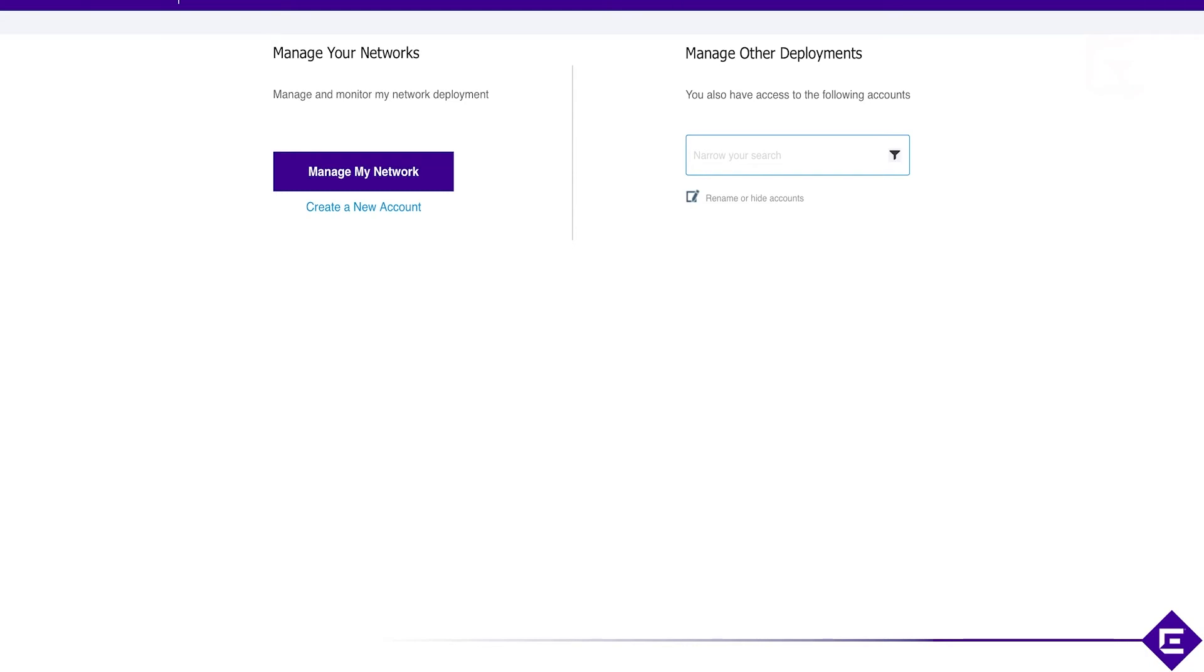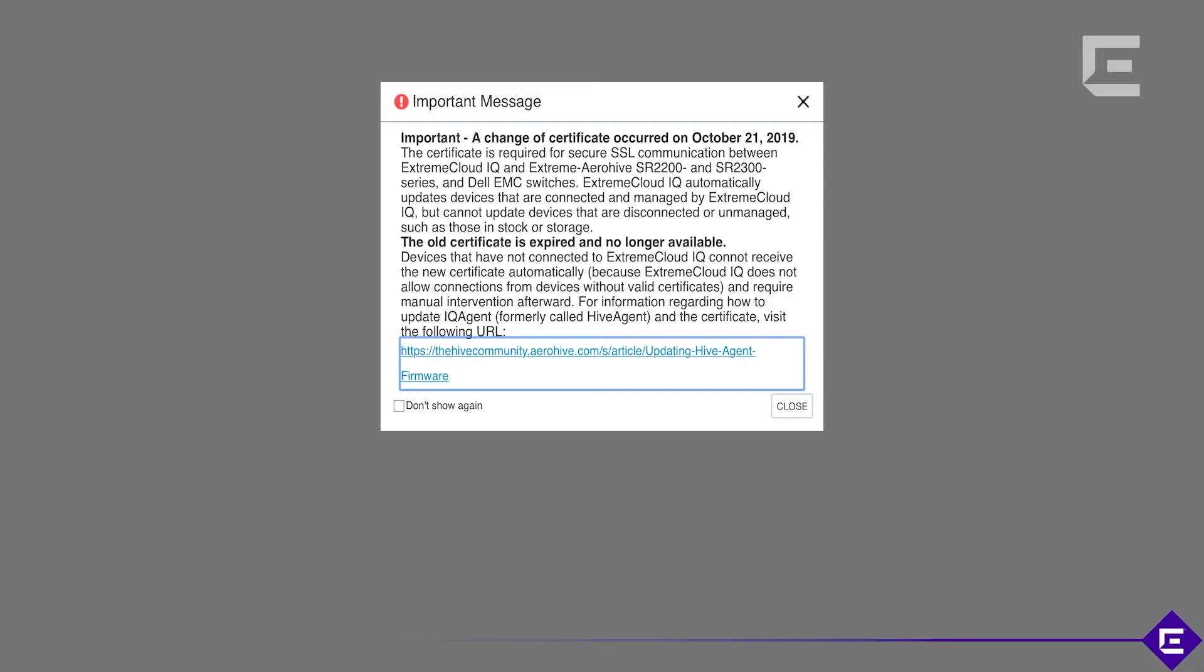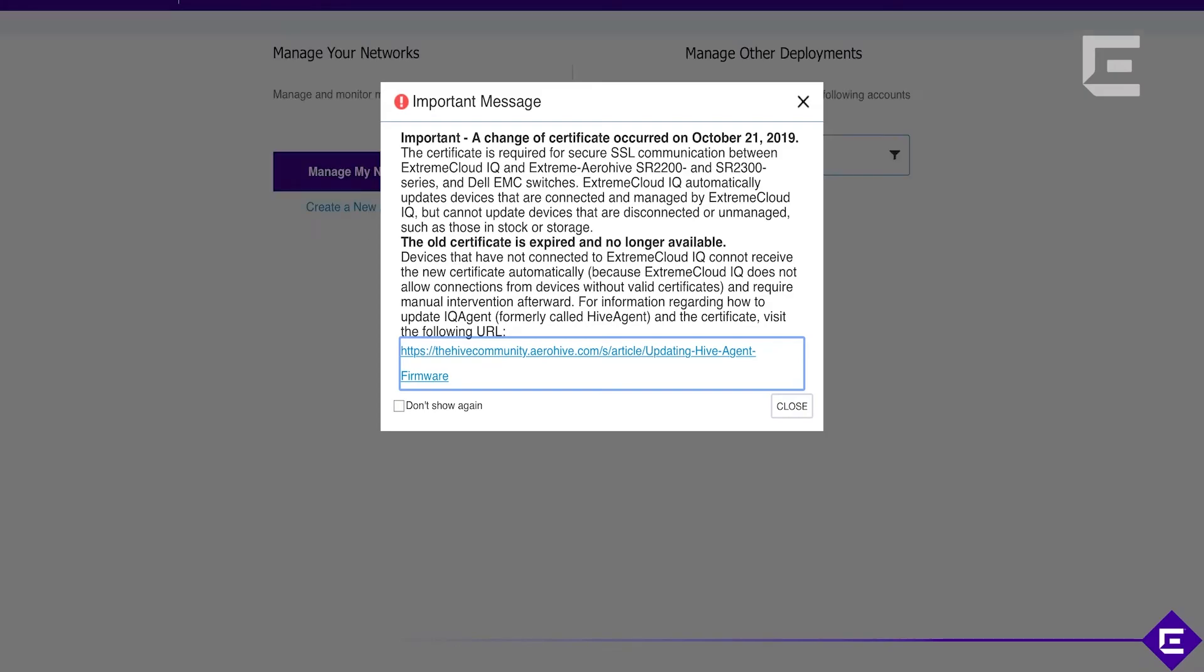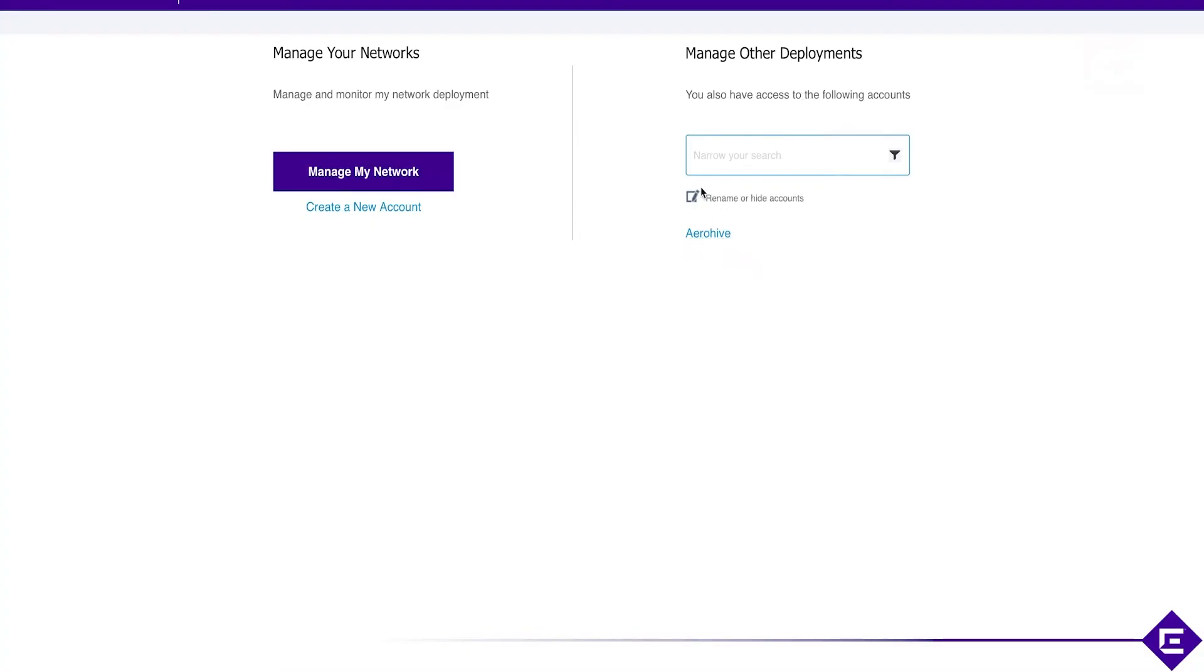This is when I logged in before I added myself as an external admin to the training account. Let's refresh this page. What you'll see now is a new account has popped up, or actually a new deployment has popped up and now have access to this deployment.